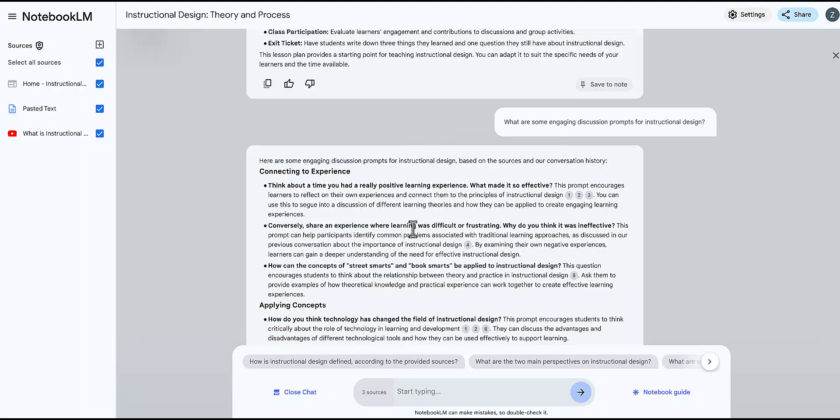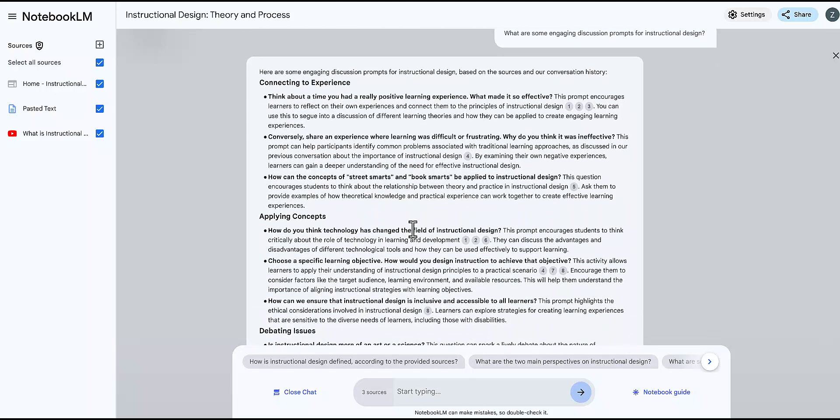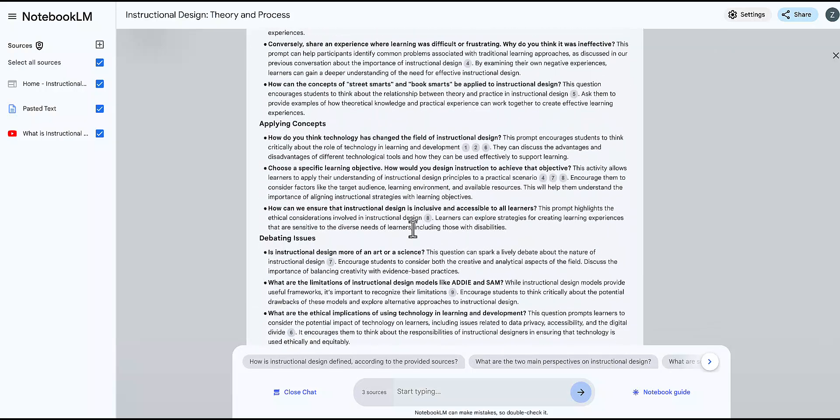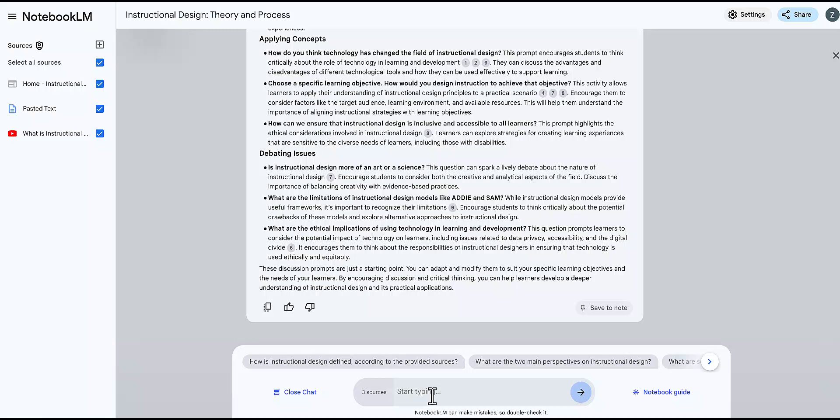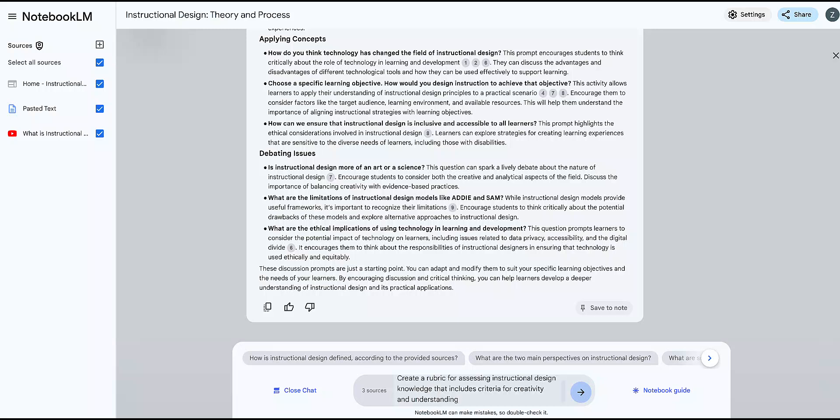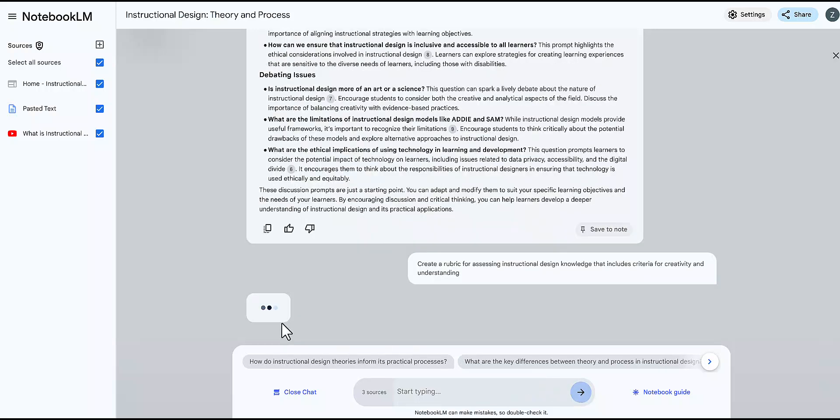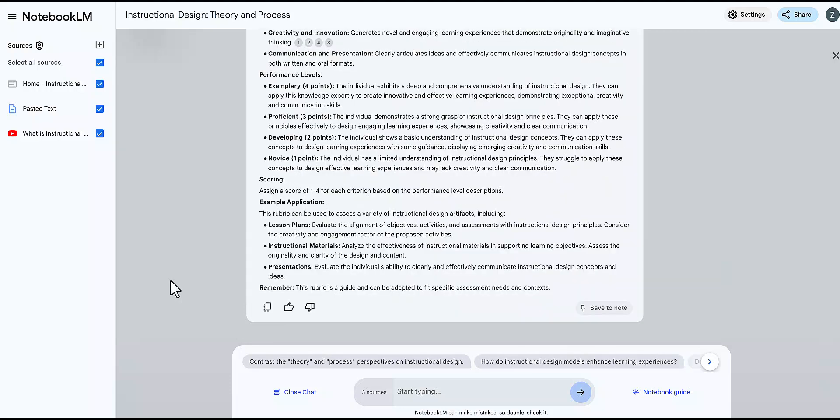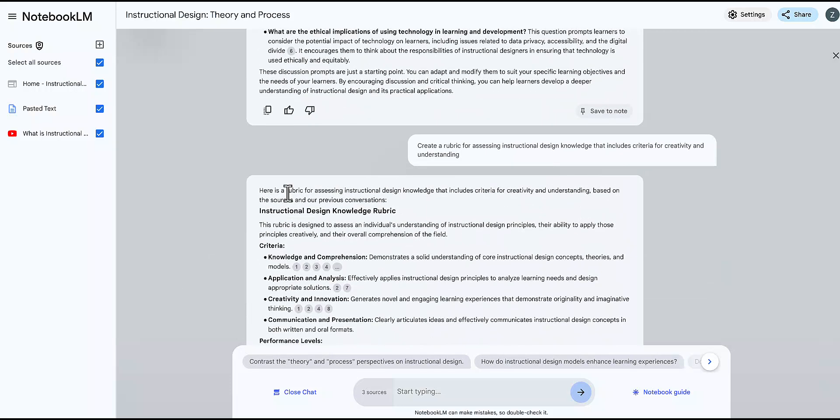You can create rubrics and criteria to determine what you will be assessing such as projects, participation, and the input request can be along the lines of create a rubric for assessing your specific project or assignment that includes criteria for aspects such as creativity, understanding, effort, and this will produce a more structured assessment guide that you can further customize.